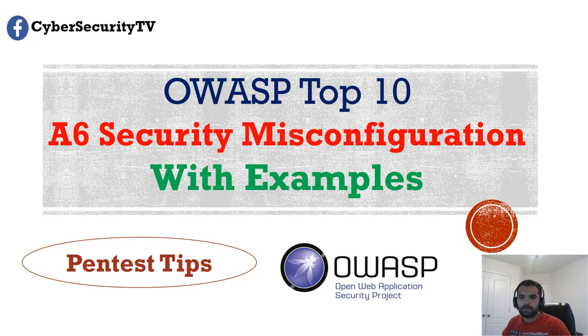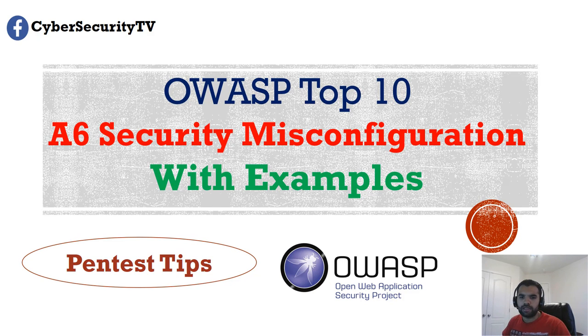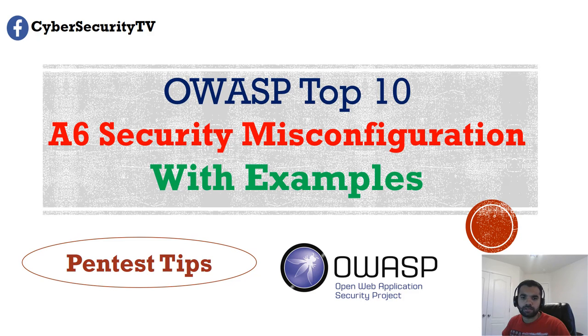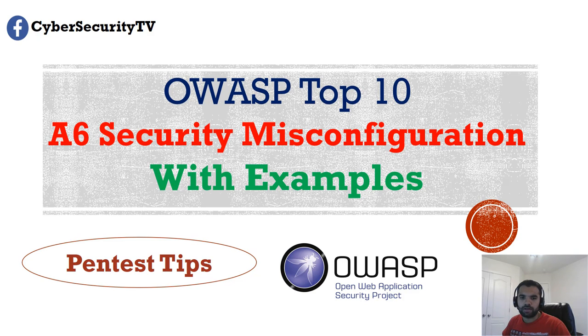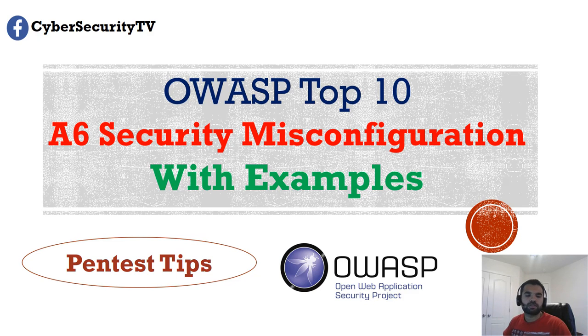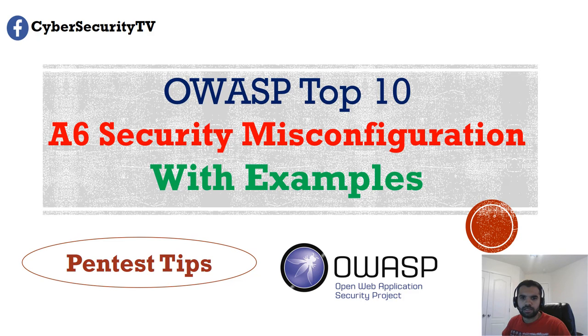Hi everyone, welcome back to CyberSecurityTV. This week we're going to talk about A6, which is security misconfiguration on the OWASP Top 10. We're going to discuss what the misconfiguration issues are, see some examples, and also see how you can find such vulnerabilities during a pen test, and then we'll see how to prevent such issues. So do follow me on Facebook and subscribe to my channel for regular updates. Let's dive into this one.